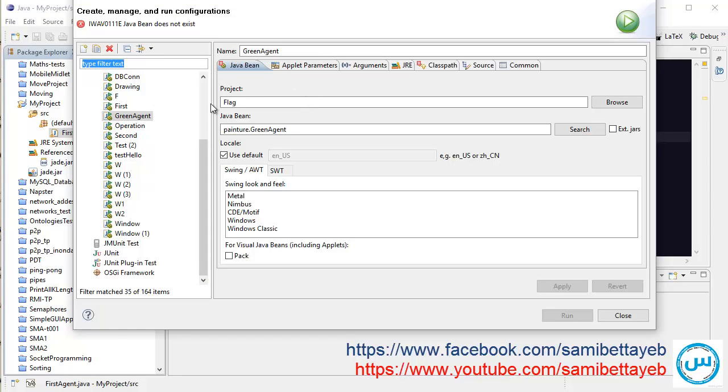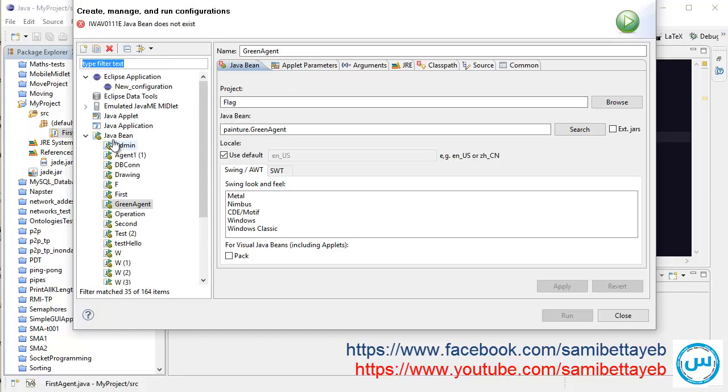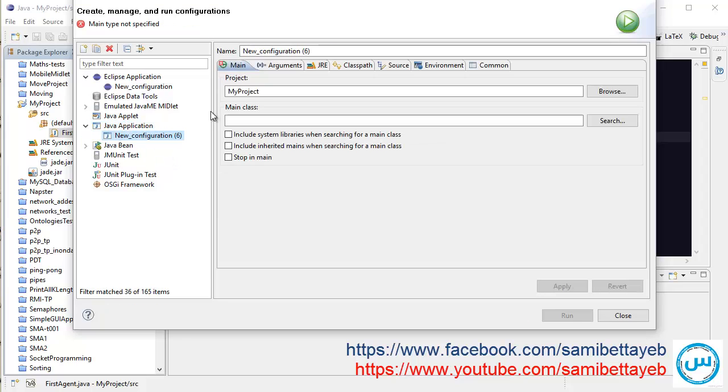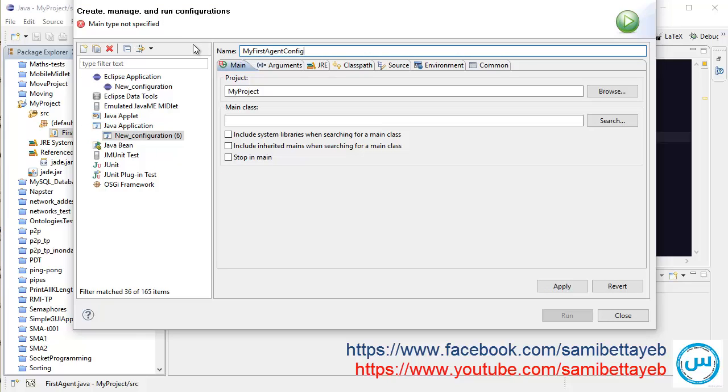Okay, now this is not Java Beans, this is Java Application. Call it, for example, My First Agent Configurations or Configuration Only. Okay.